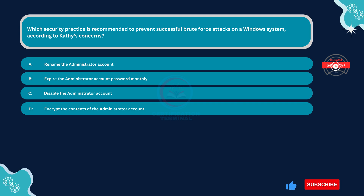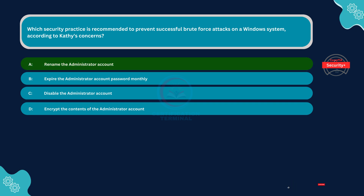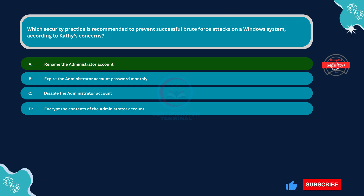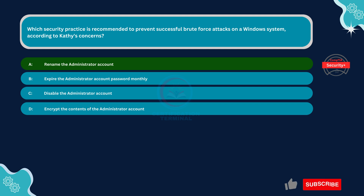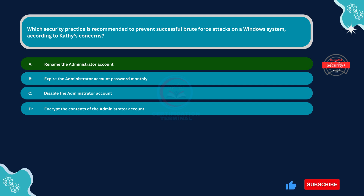The correct answer is Option A: Rename the administrator account. Renaming the default administrator account can help thwart brute force attacks because attackers often target default usernames. By changing the name, Cathy makes it harder for attackers to guess the correct username, thereby increasing security.